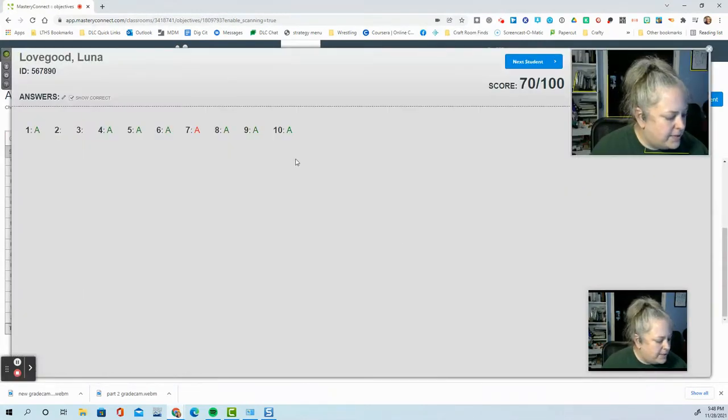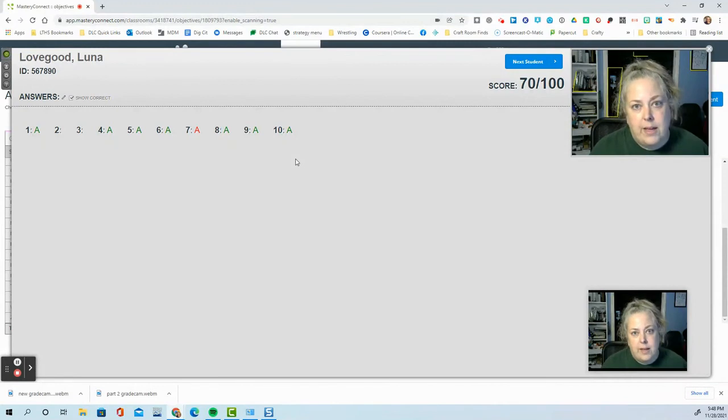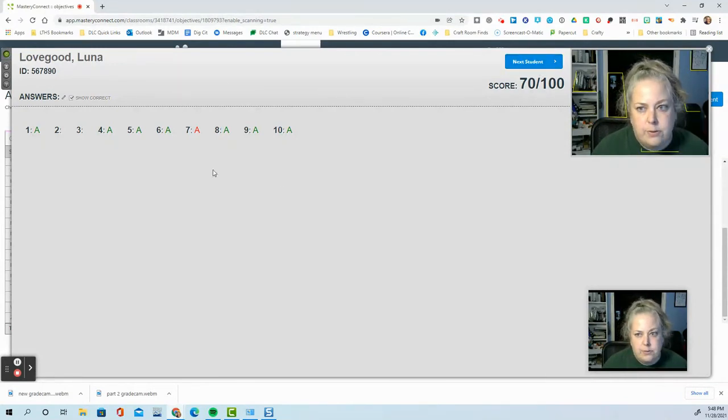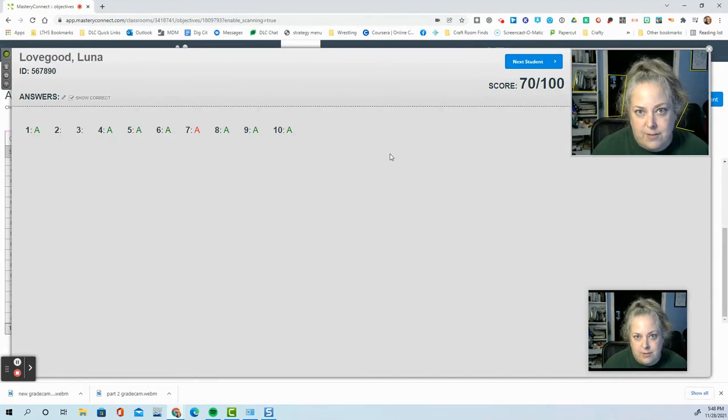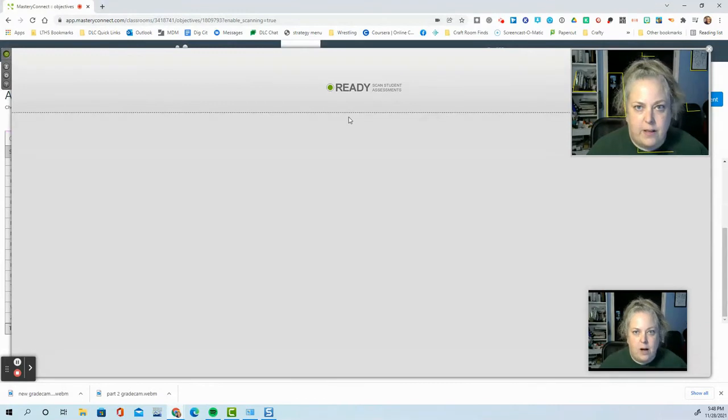So that you could scan one thing in at a time and let the student see their own results. Now, of course, if Luna was up here and we didn't want the next student to see her results, we would click next student, wipes everything off.